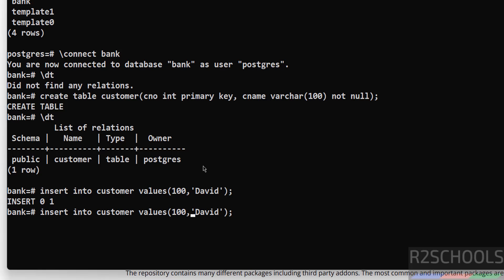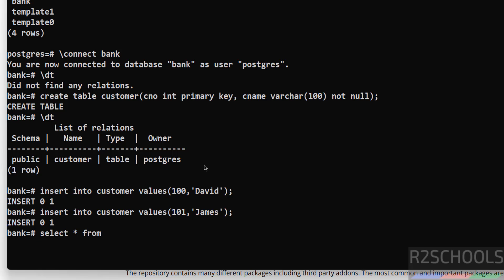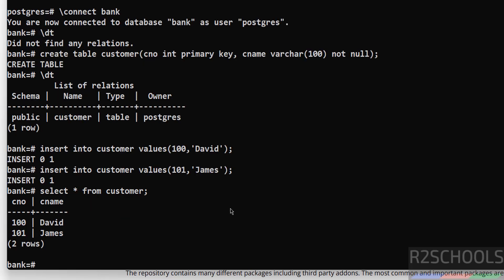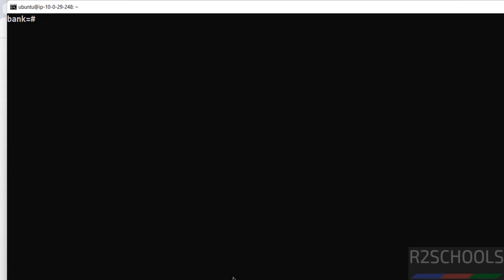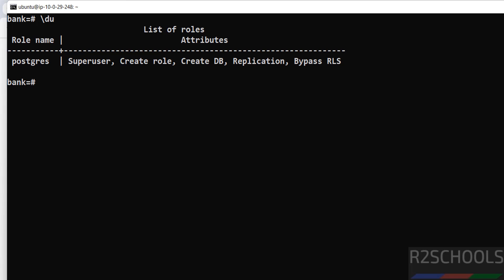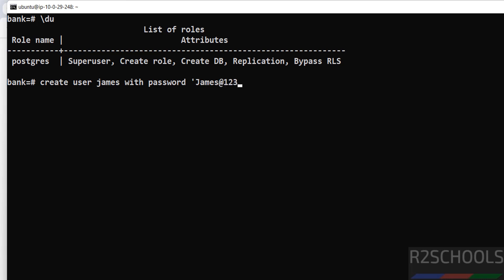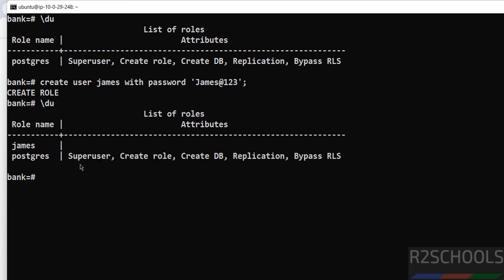We have a table in the public schema and this is the owner of the table. Let us insert some data into this table — insert one row, then insert one more row. Now verify the data — we have successfully inserted these rows. Now create a user — before that verify again, we have one user. The new user has been created. Now exit from PostgreSQL using backslash q.